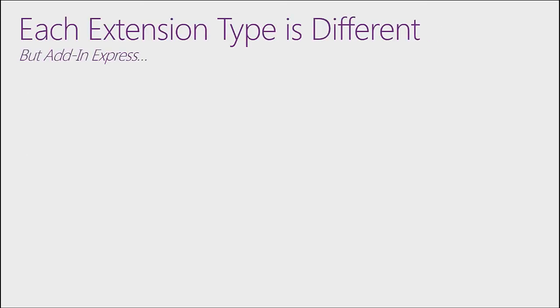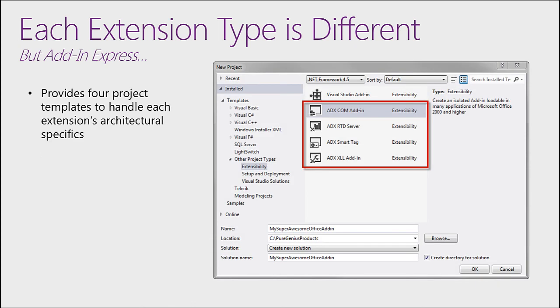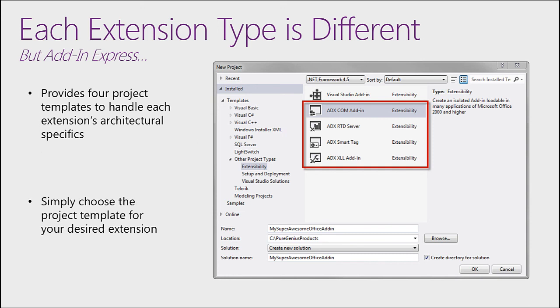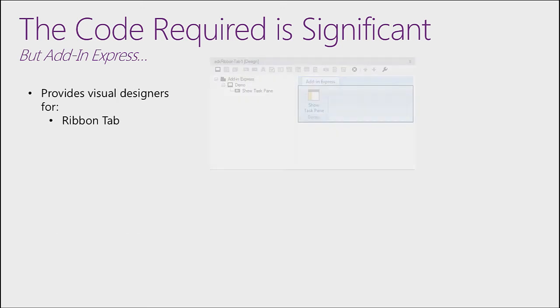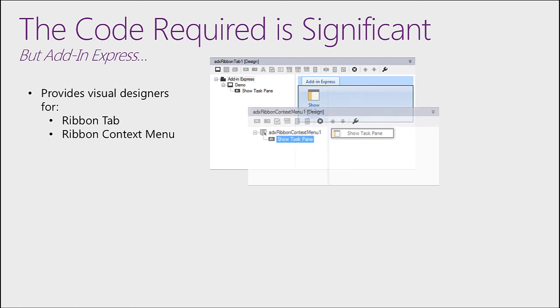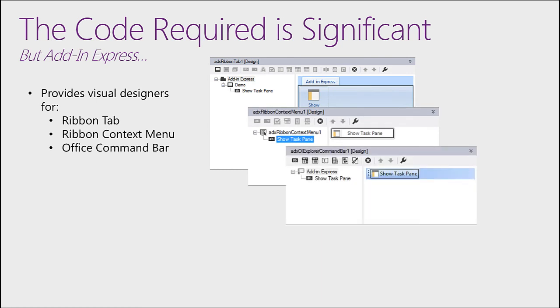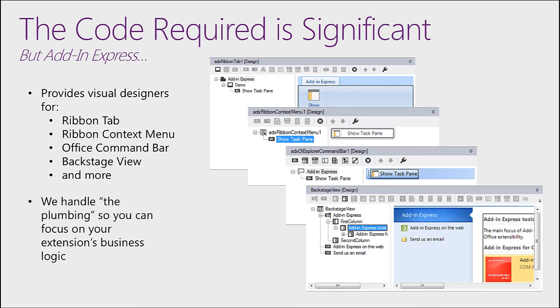Continuing our theme of what's different, each extension type is different as well. But Add in Express provides four project templates to handle each extension's architectural specifics. Simply choose the project template for your desired extension and Add in Express sets up the project for you. With Office extensions, typically the code required is significant just to set up your custom UI. But Add in Express provides visual designers for things like the Ribbon Tab, the Ribbon Context Menu, the Office Command Bar, the Backstage View, and more, which allows you to handle your extension's business logic and we handle the plumbing.